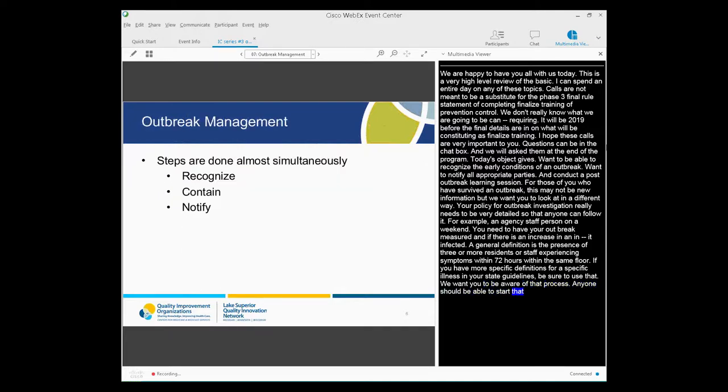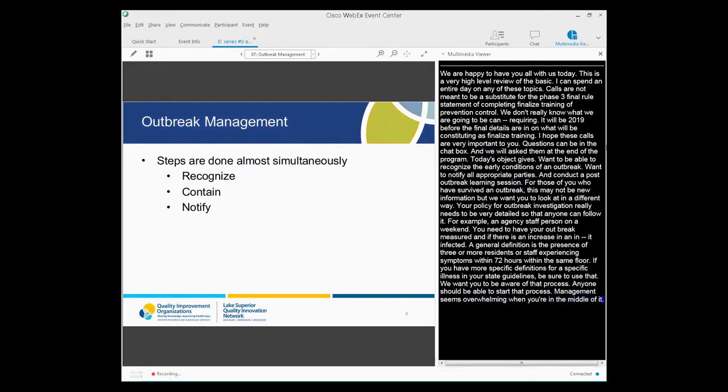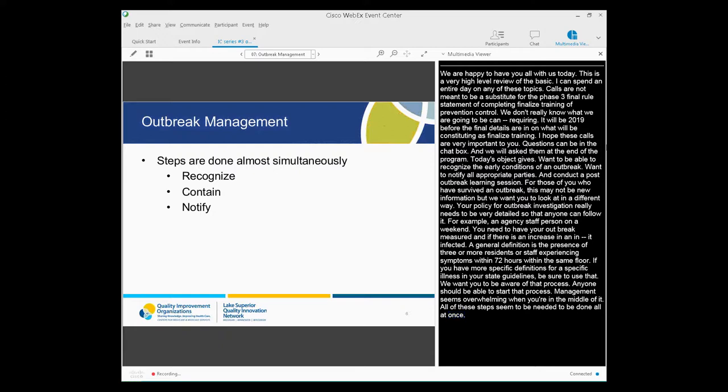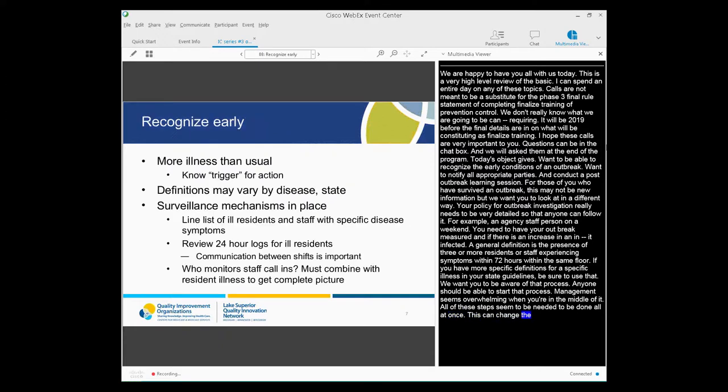Outbreak management often seems overwhelming when you're in the middle of it because really all these steps need to be done almost simultaneously. You need to recognize it, start to contain it, notify everyone, all at the same time. And that will, of course, reduce the severity and the length of your outbreak. But early recognition is really the key that starts all these processes and movements.